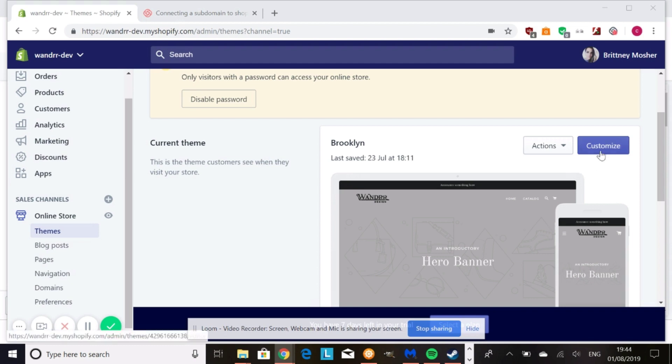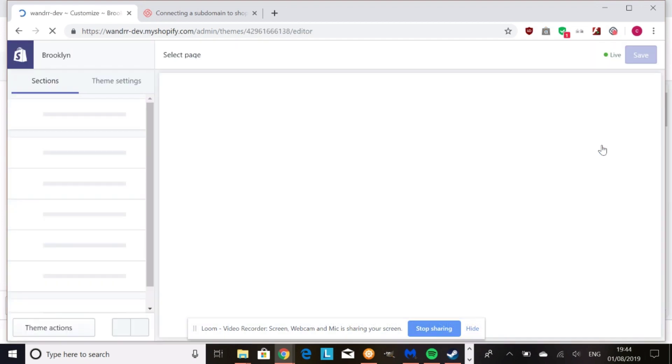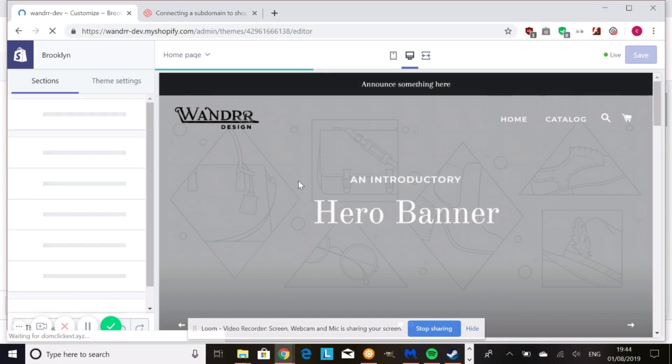So if you go into customize here, this works on any theme, the debut theme or whatever theme you're using.